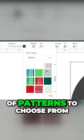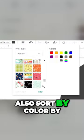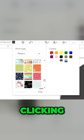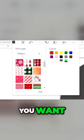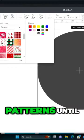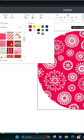Cricut has tons of patterns to choose from. You can also sort by color by clicking Filter and then the color you want. Click on the different patterns until you find one that you love.